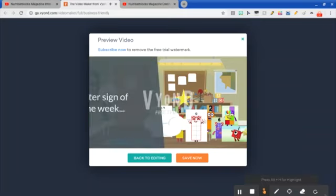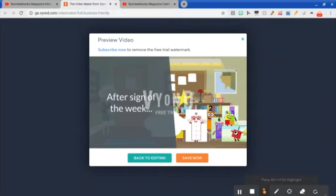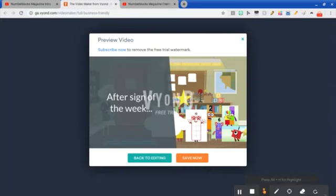What? Hey, keep quiet. Okay, class. Morning meeting time.